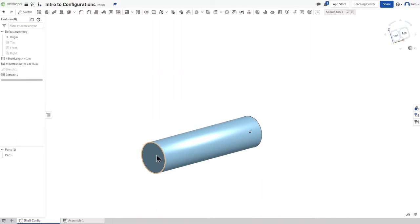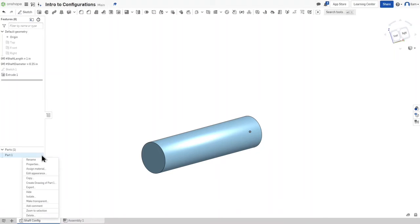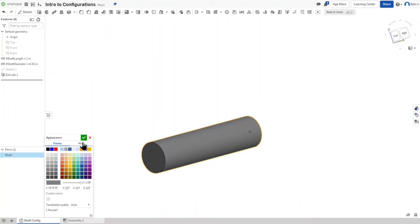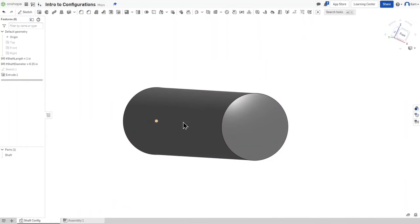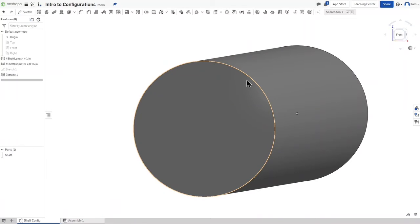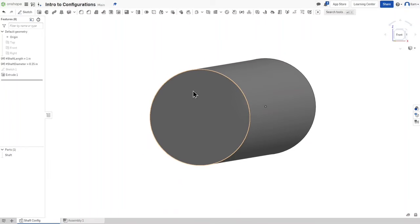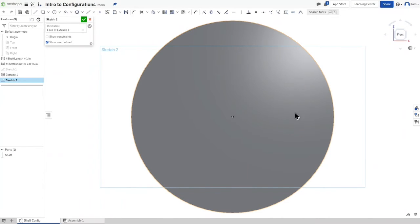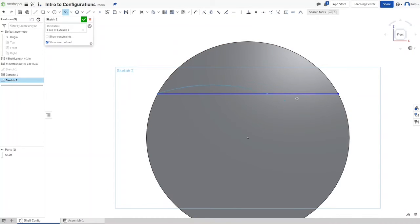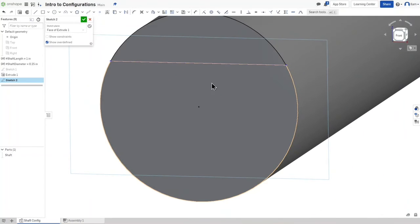The shaft is now one inch long and a quarter inch wide. I'm going to rename the part 'shaft' and change its color. Now we also need to do the D-cut, because the shafts we use in robotics generally have a D cut-off — the top part of the shaft is cut off so it looks like the letter D. When we change the diameter in the configuration, the D cut-off should still maintain the same ratio — 0.9 times the diameter of the shaft.